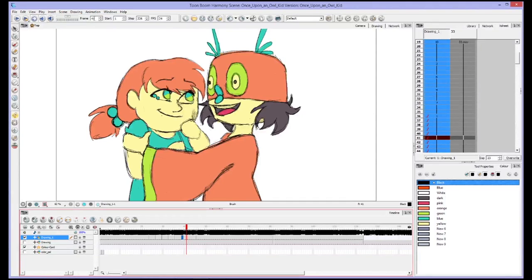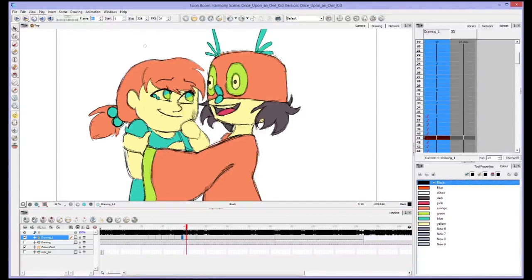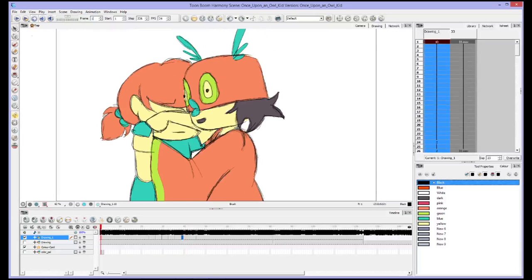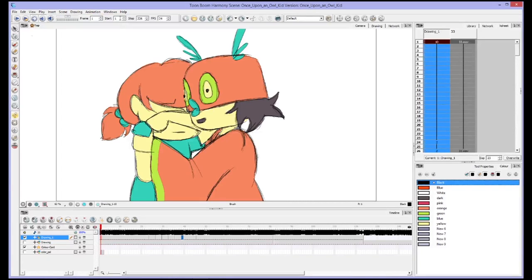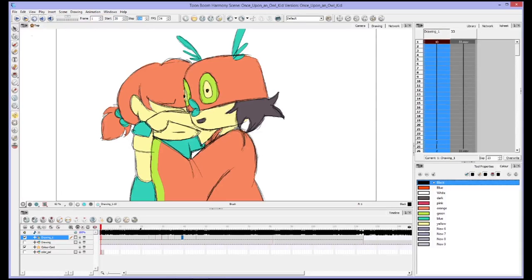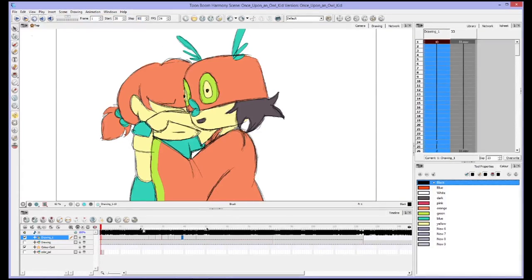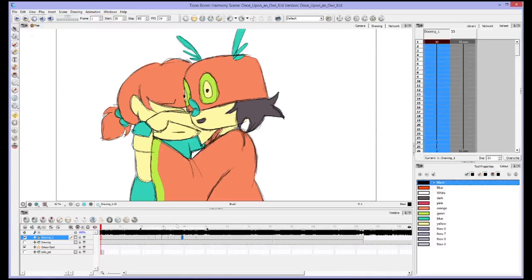You have your frame number that you're on. So I'm on frame 41. I can tell it to go back to the beginning by just hitting one. I can tell it to start whenever I want. So maybe I want this to start at frame 20 and stop at frame 50.